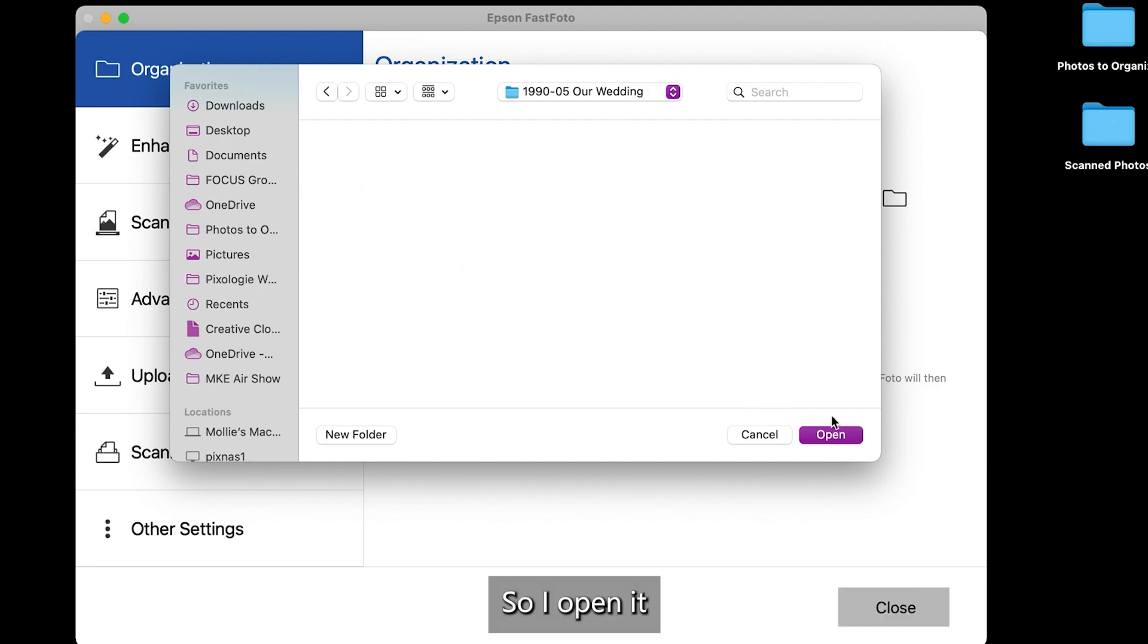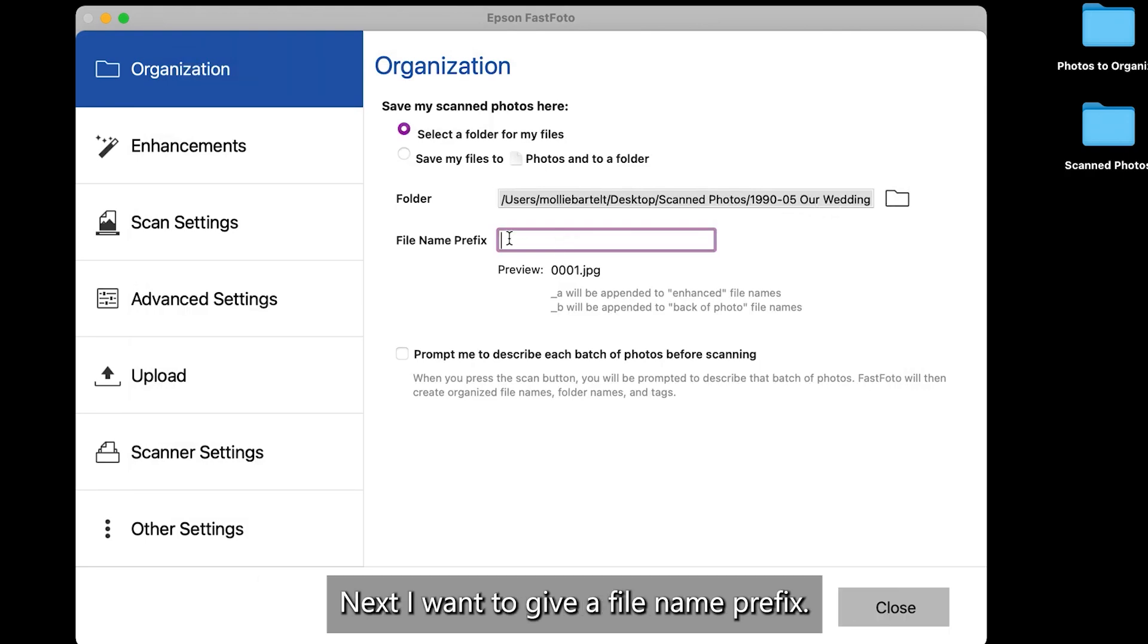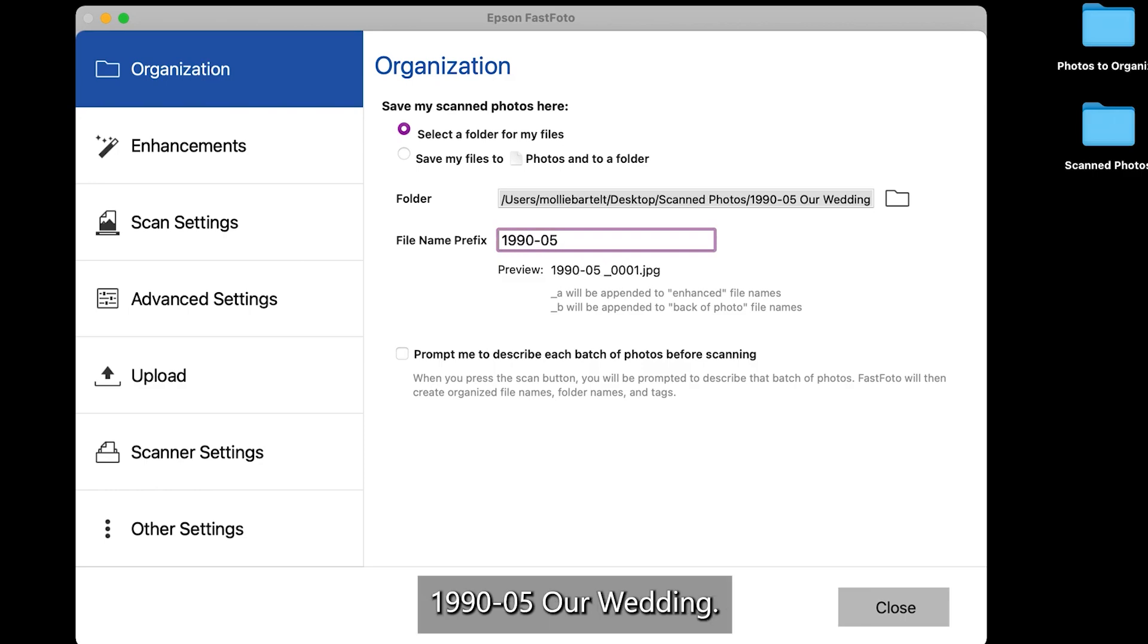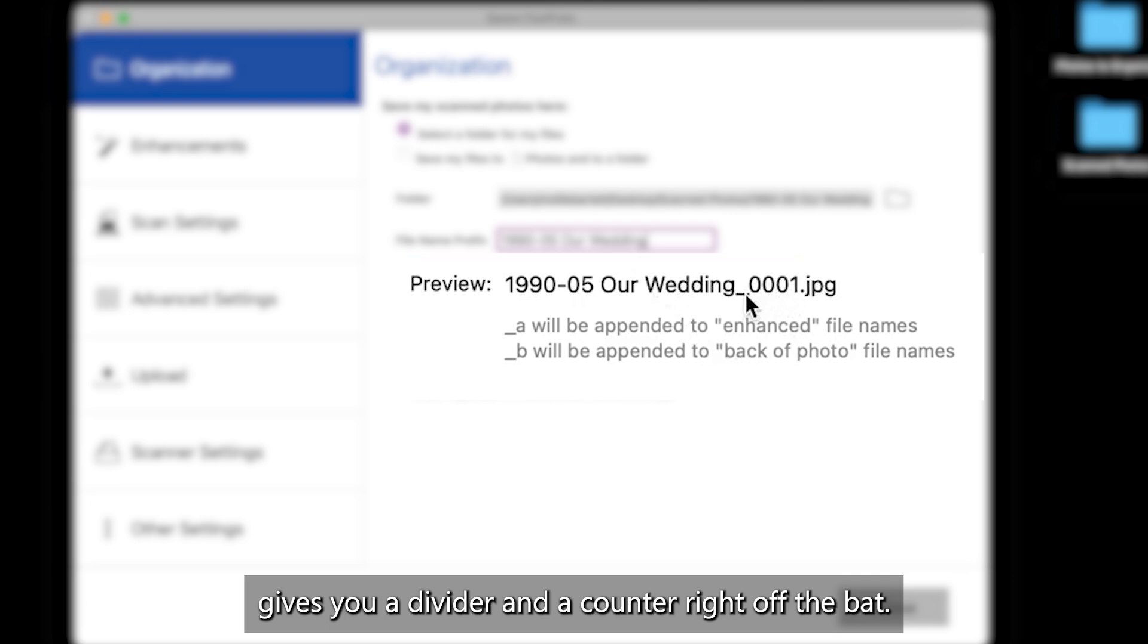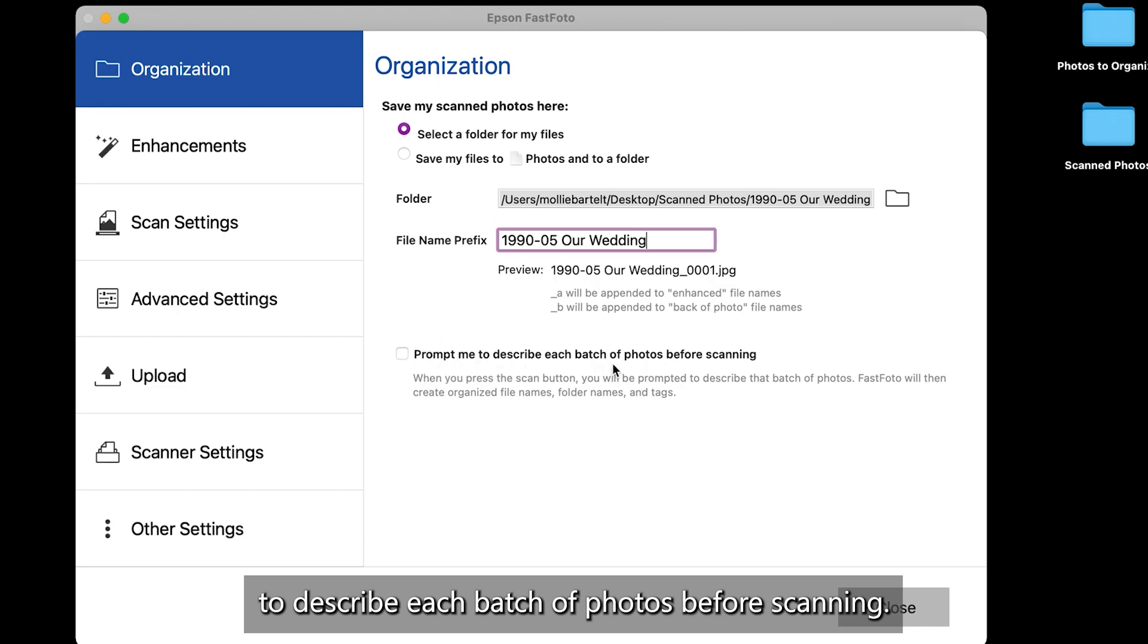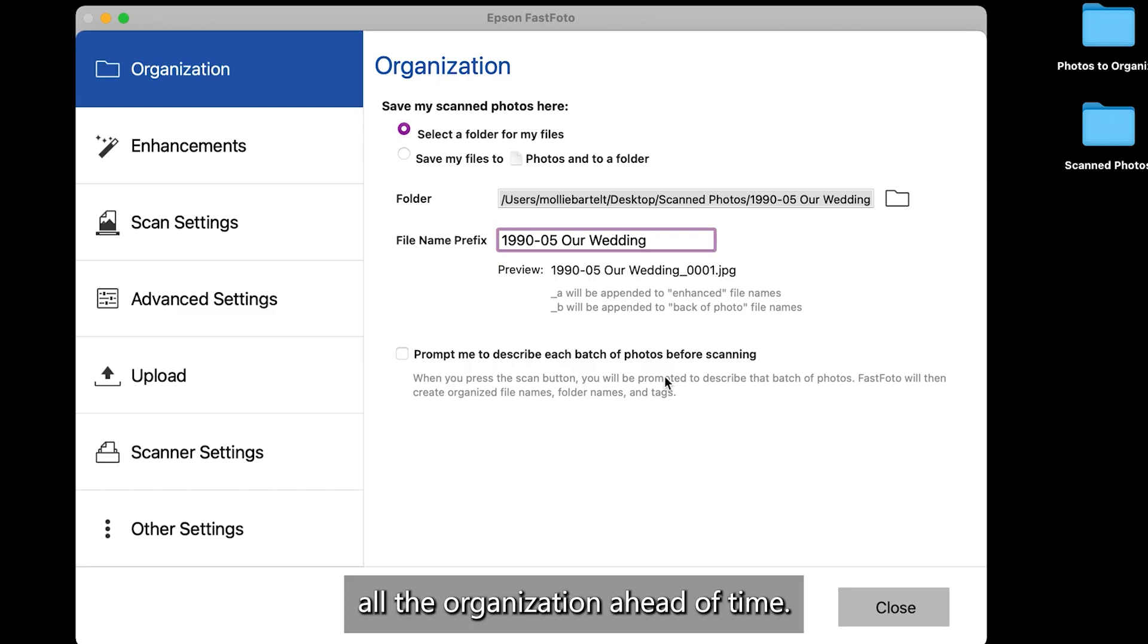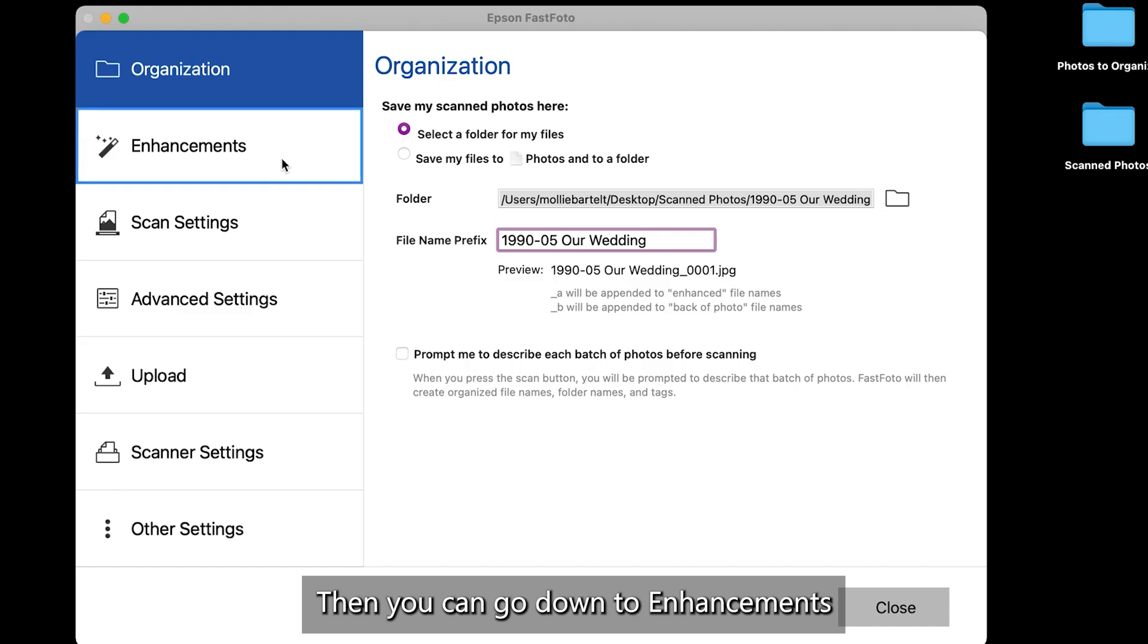So I open it. And now I know my pictures will be saved there. Next, I want to give a file name prefix. So I'm going to apparently retype the name 1995-05Rwedding. And what's nice is this scanning software gives you a divider and a counter right off the bat. Then we don't want to check prompt me to describe each batch of photos before scanning. That would be used if we wouldn't have done all the organization ahead of time. We don't need to select that.